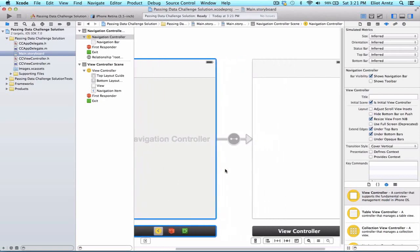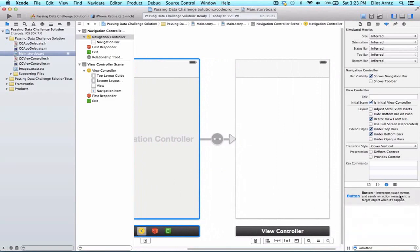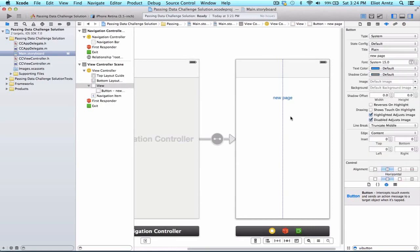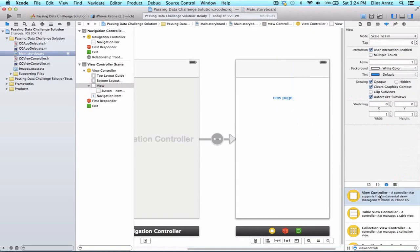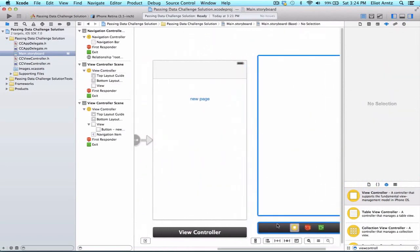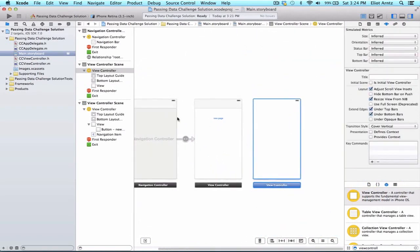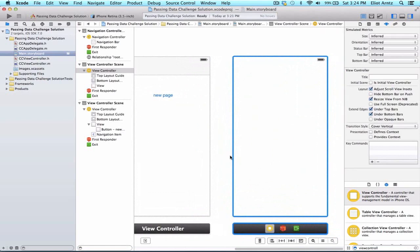Let's go ahead and add a UI button to our view controller. We're going to look for UI button and drag a button into our project, drag it to the top, type in 'new page', and center it nicely. We're also going to add another view controller to our storyboard by dragging it in and positioning it to the right. If you're having trouble navigating around or want to see more, you can use the minus sign to see a bigger view of your storyboard, then zoom back in. You need to be zoomed in to make most changes to your storyboard files.